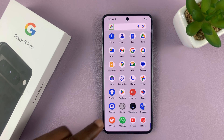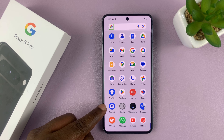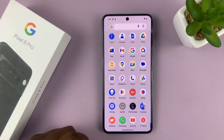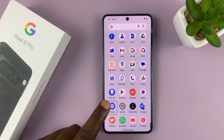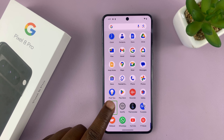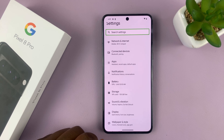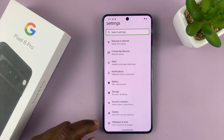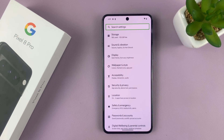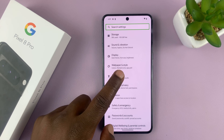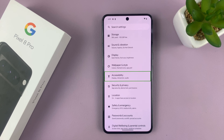Here's the Settings icon — tap on it once to select it, then double tap to open Settings. From Settings, use two fingers to scroll and look for the Accessibility option. Tap on Accessibility once to select it, then double tap to open it.